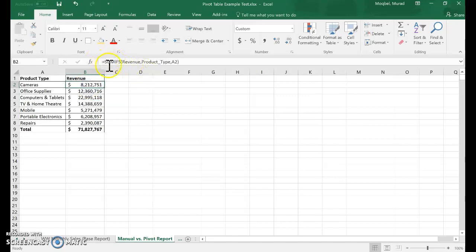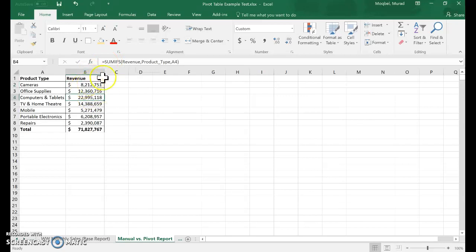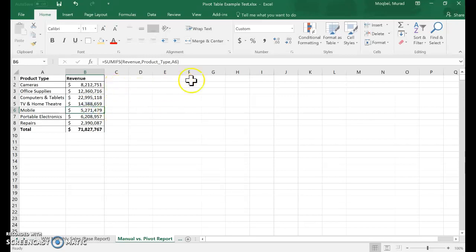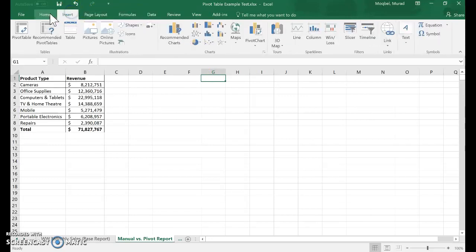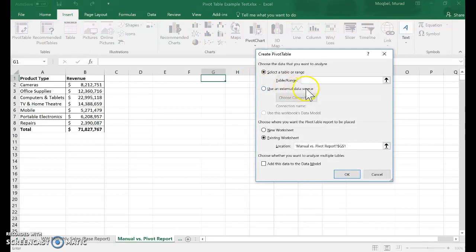I'll use dollar signs to format currency and reduce decimal points, then put it in a nice table format. This took us a while. I need to be very comfortable with formulas, and it took a lot of clicks and tricks to get to this report. Now let's see how fast it is with PivotTables.